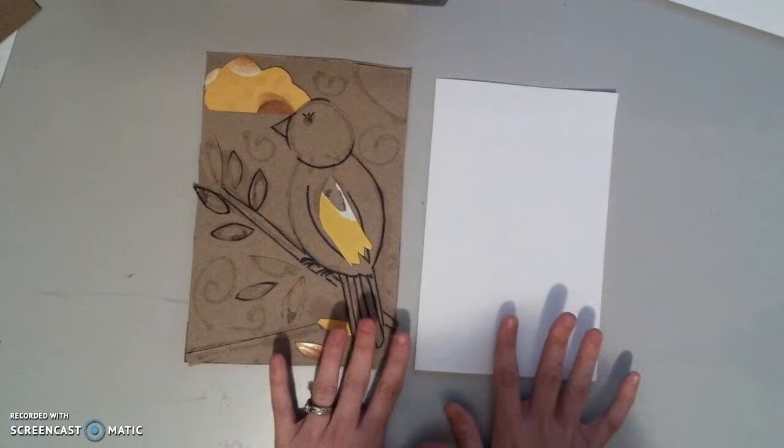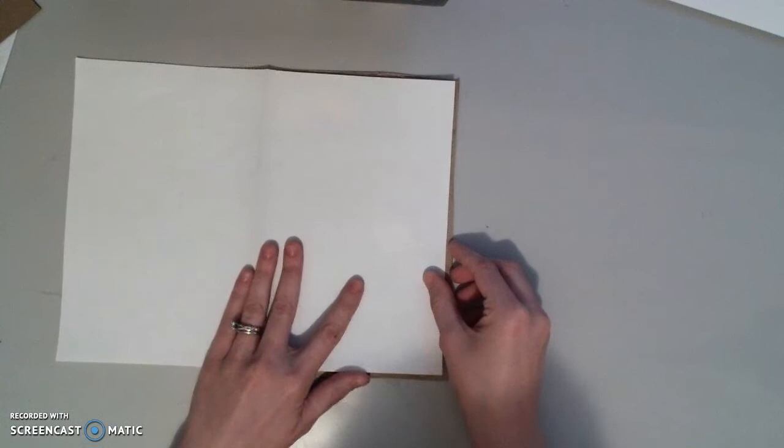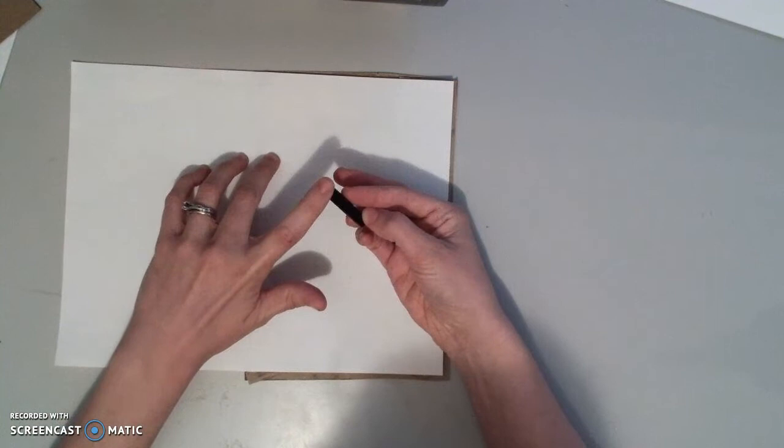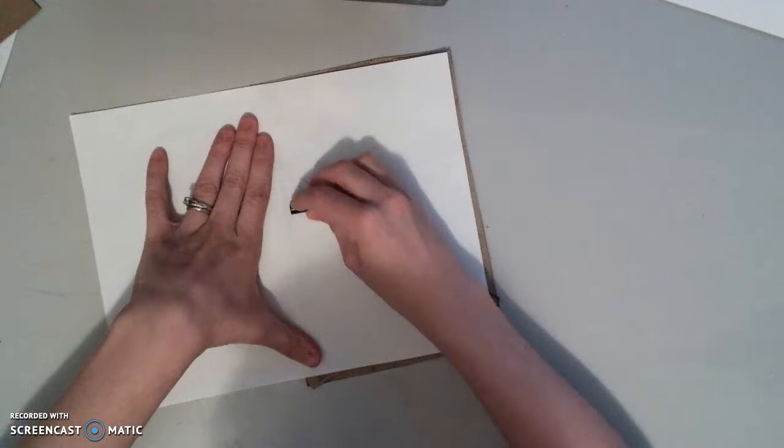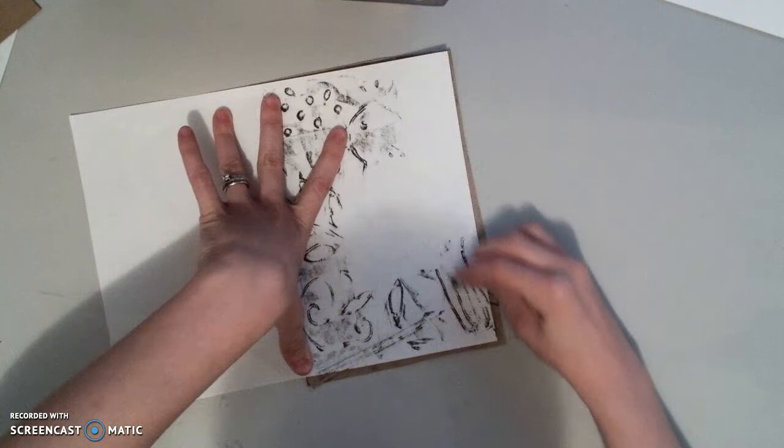So what I'm going to do is I'm going to take my paper and I'm going to open it and I'm going to put my calligraph printing plate underneath the paper. And what I'm going to do is use the side of the crayon, not the tip, the side of the crayon to rub or color over this. And what's going to happen is the crayon is going to show the places that are the highest on your printing plate.